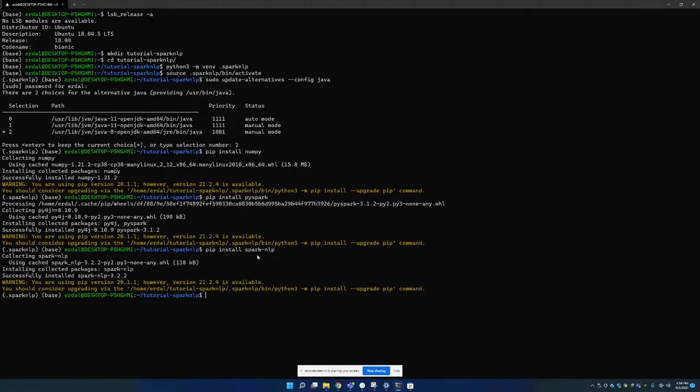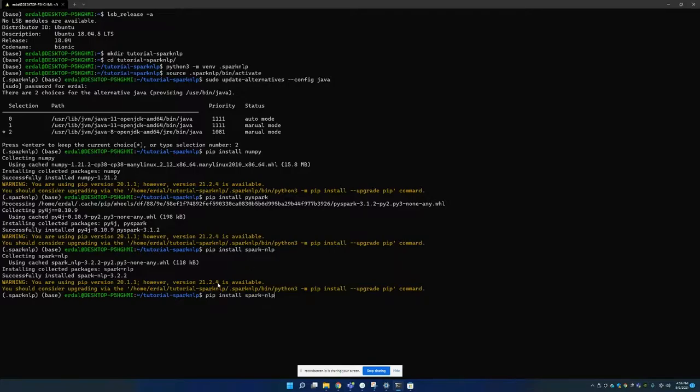I mean this command is going to download, it's going to install the latest version of Spark NLP. Because this is what I intend to do. But of course if you want to install a specific version you can type it, I don't know, 2.4 or something. You can just change this.